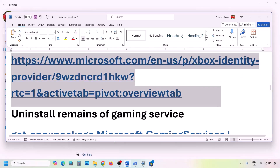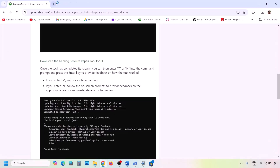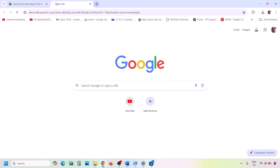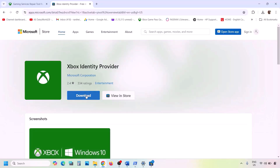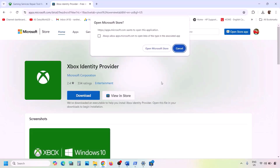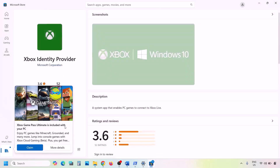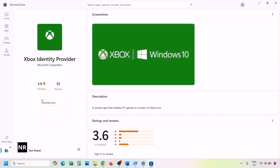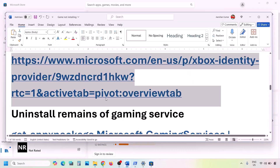The next step is to install Xbox Identity Provider and Gaming Services. Copy the first link from the video description, open it in your browser — it will take you to the Microsoft website. Click on Xbox Identity Provider, then click Open Microsoft Store. If Xbox Identity Provider is not installed, you'll see an Install or Get button — install it.